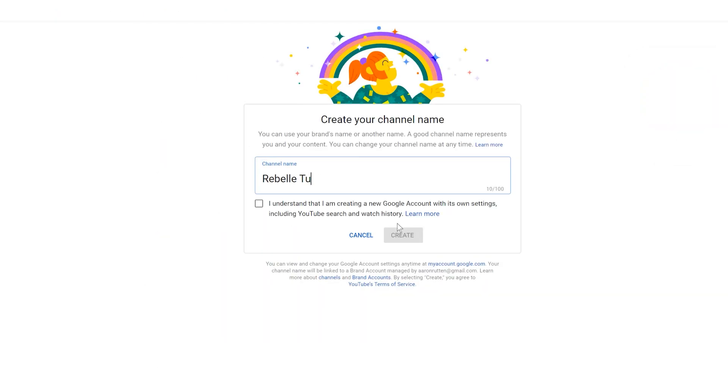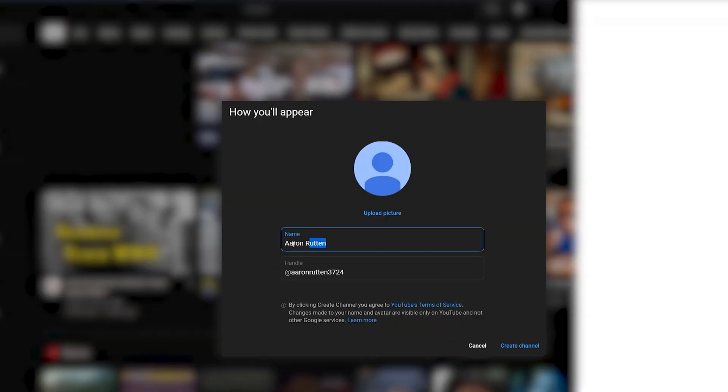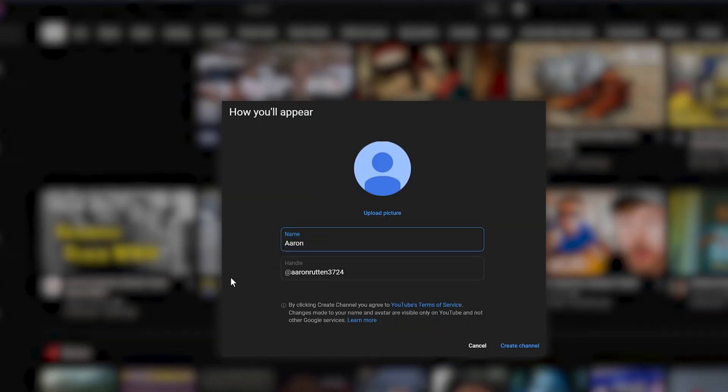Now we can begin to build the channel. Whether you're using a personal or brand account, the next step is to choose the name of your channel. This will be displayed publicly, so choose wisely. I won't go into best practices for names here, but it shouldn't be too long or too confusing, and it should accurately reflect your content. You can change this later if you like.